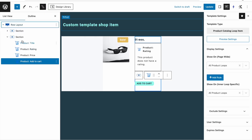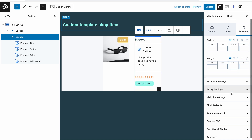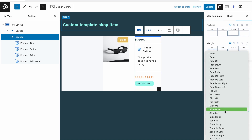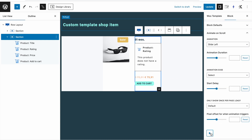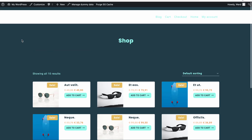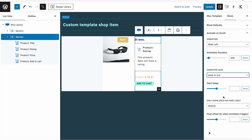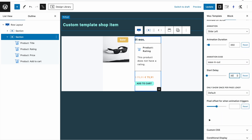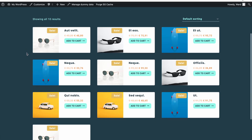Another thing we can do now — because we're using sections and row layouts — is add animate on scroll effects. Go to the block settings, Advanced tab, and you'll see 'animate on scroll.' We can add a slide-left animation, click the plus, then click Update. Now as you scroll down you see items slide in. You can also set an easing option and a start delay of 300 milliseconds, which makes the animation a bit slower.